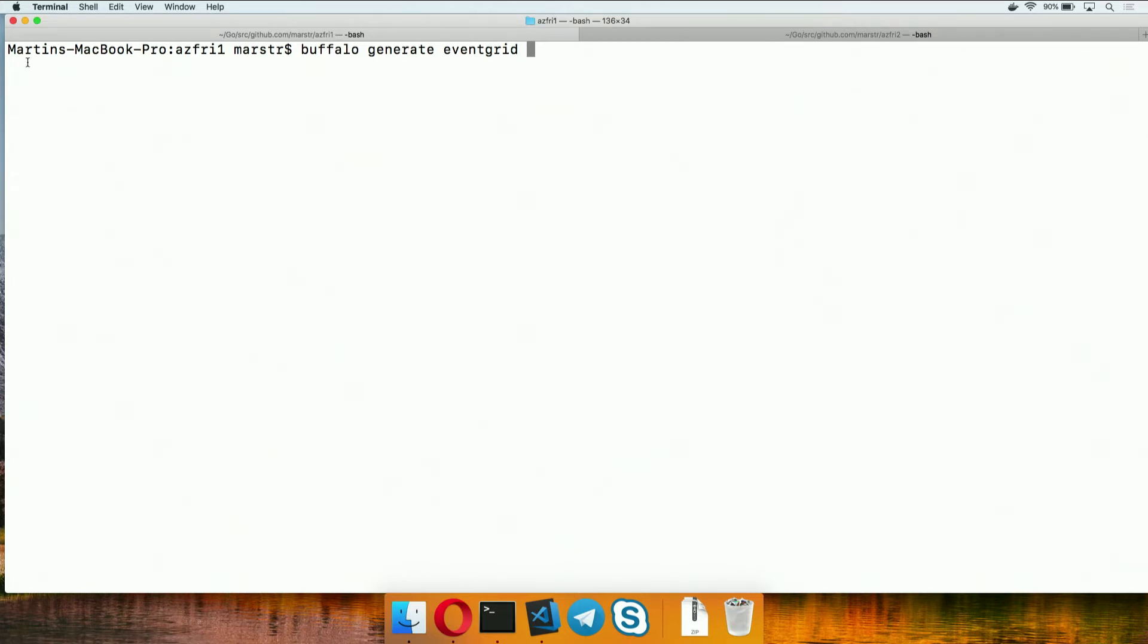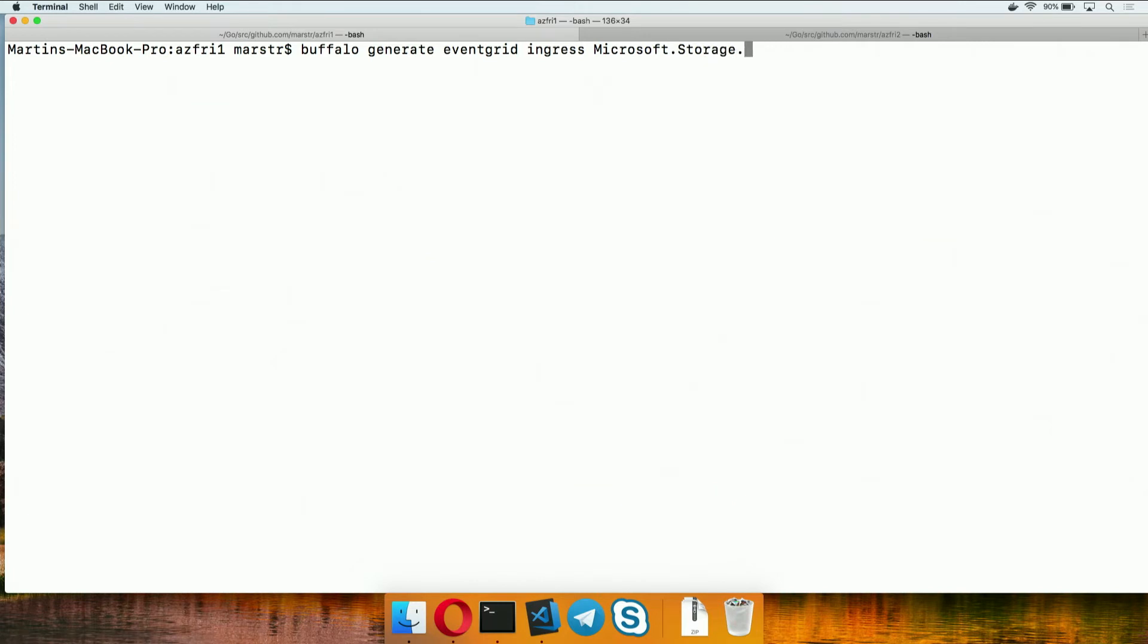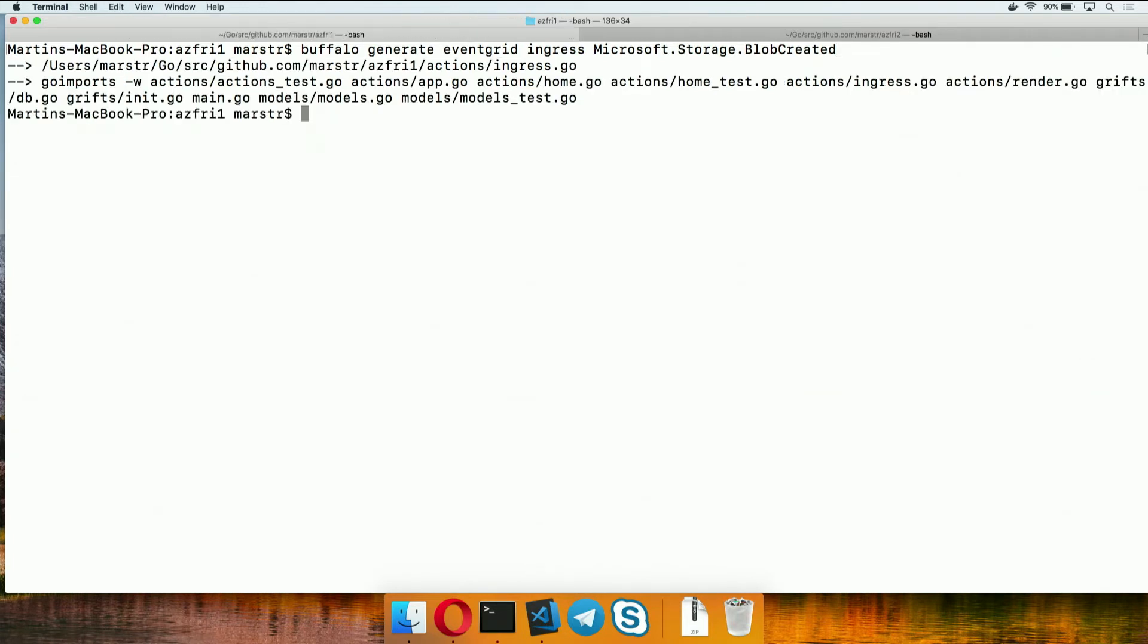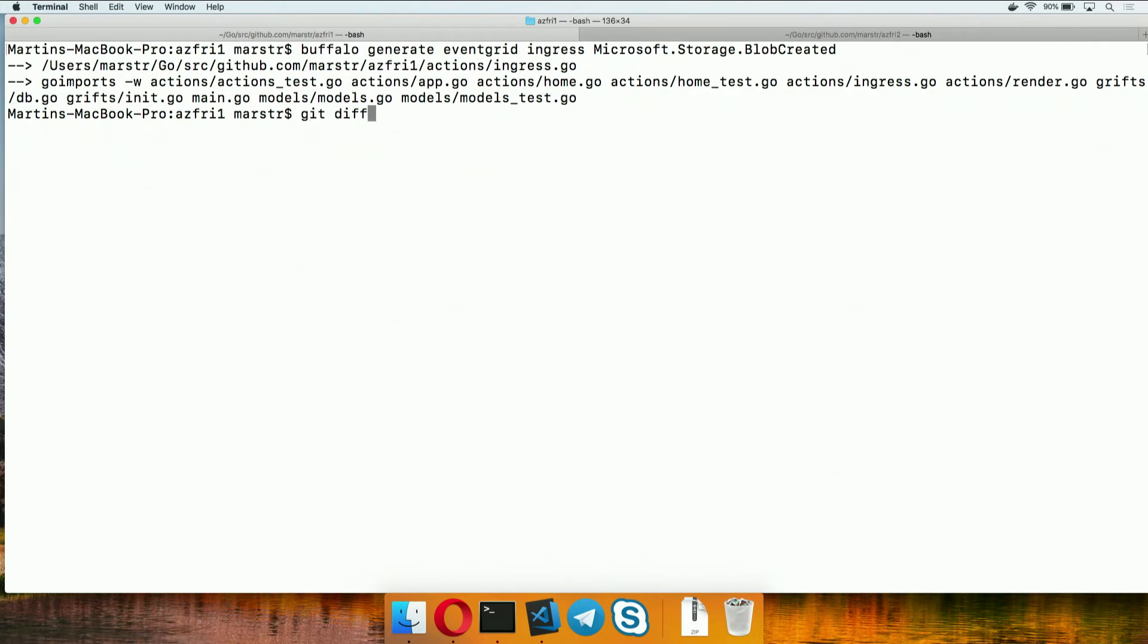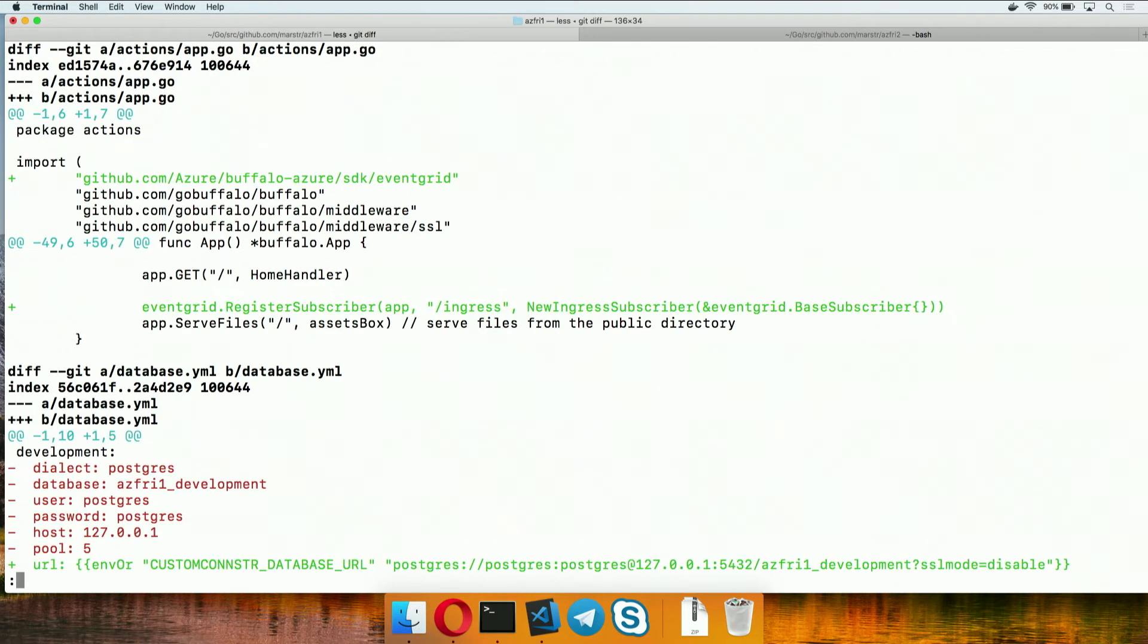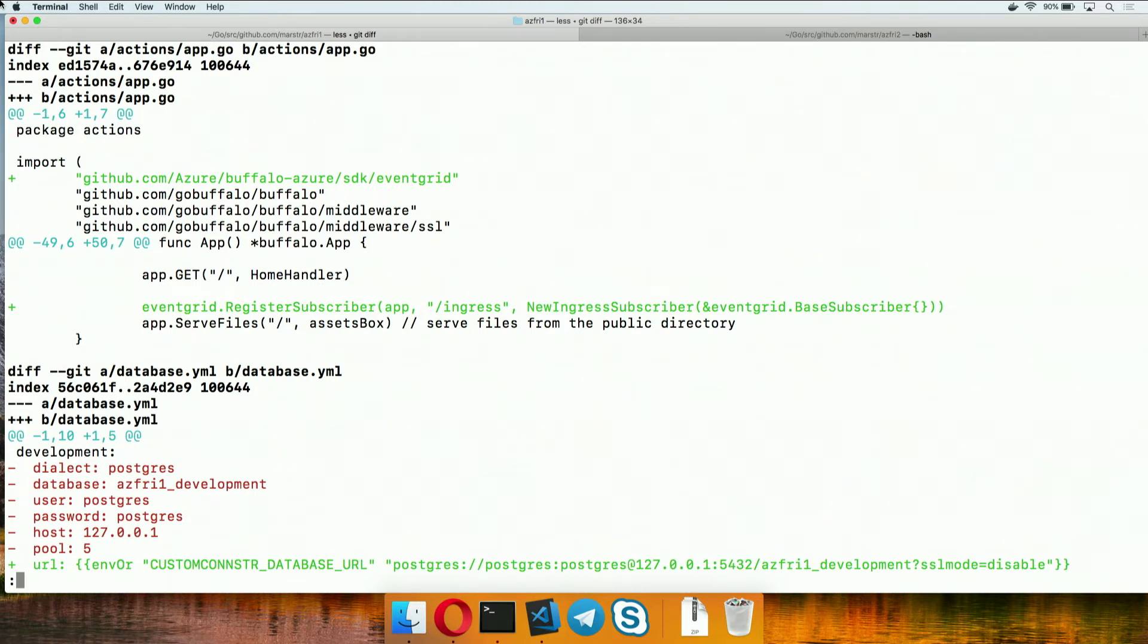If we say Buffalo generate Event Grid, we're going to call it ingress because that's what we're going to be. We're going to be made aware of Microsoft.Storage.Blob created events by Event Grid. So with this one command, Buffalo goes and modifies our application to have added a new path inside of the application, so that we have a new endpoint exposed that will be able to be called by Event Grid and handle events that are passed to it.